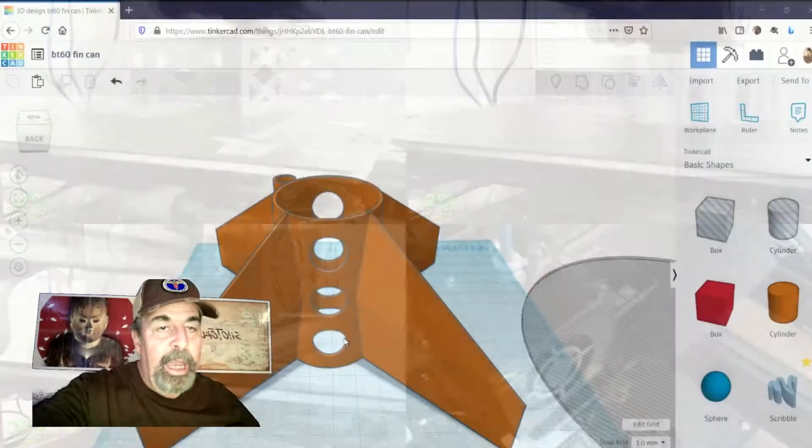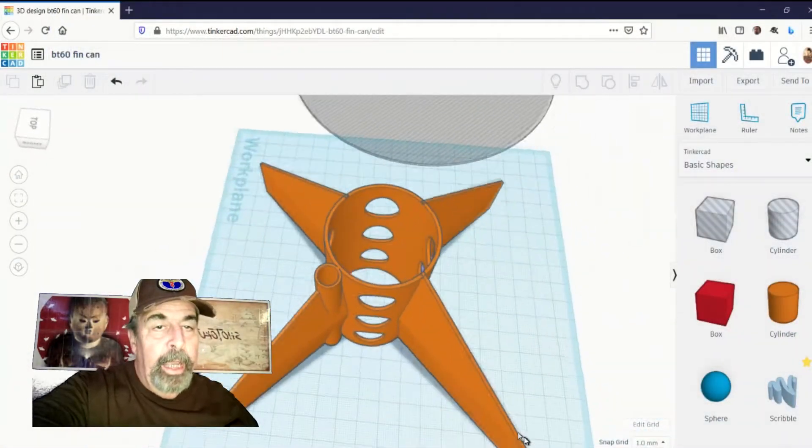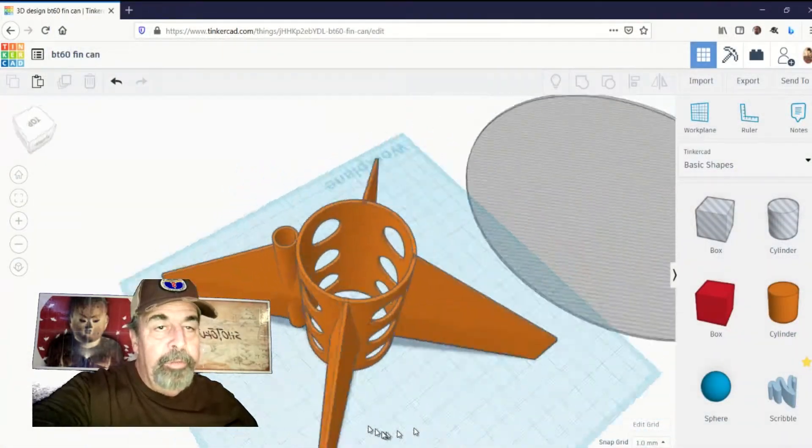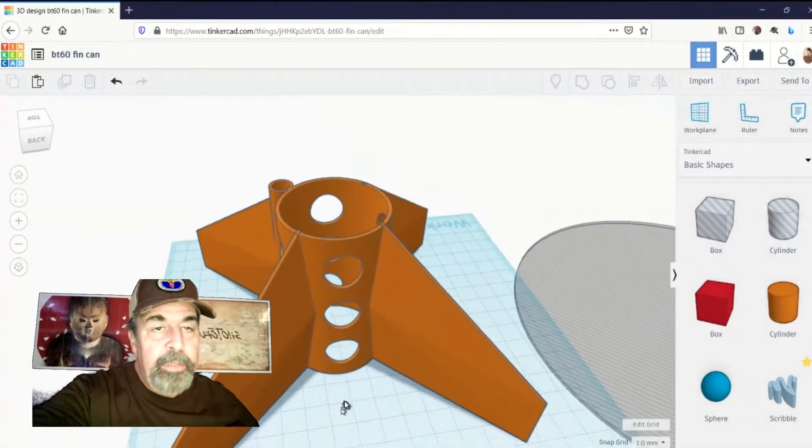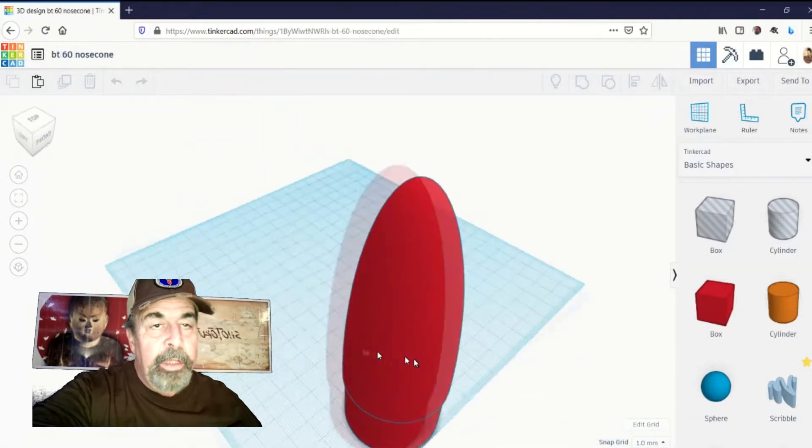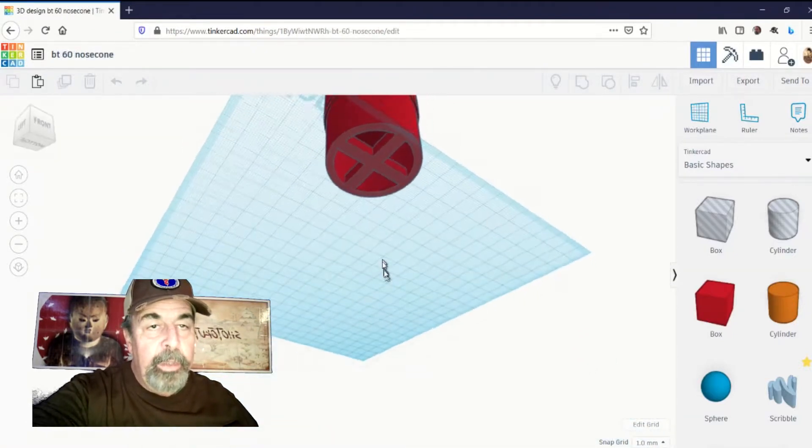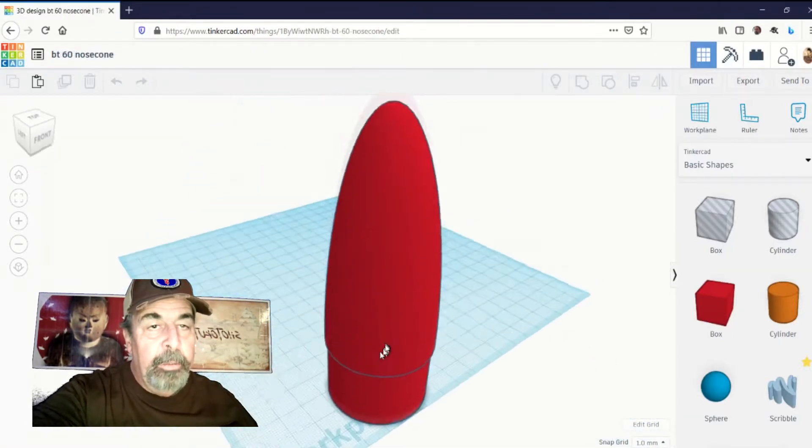Next, I have this fin can and nose cone for Estes BT60 size tubing. Let's go in and check out the Cura settings here.